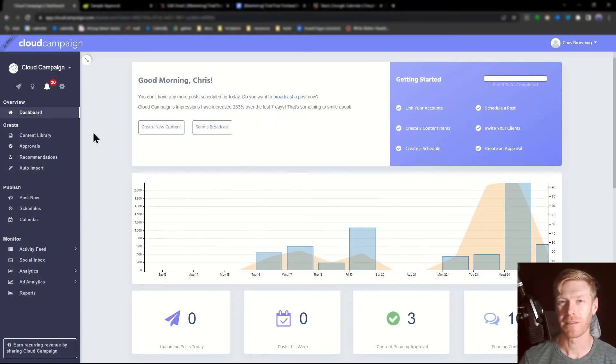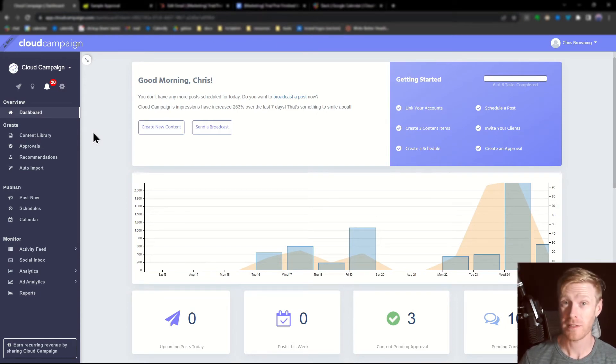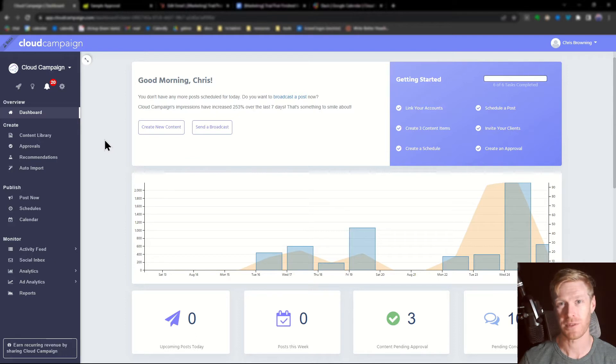Hello and welcome to Cloud Campaign. I'm Chris and in this video I'm going to show you how to use categories to create automatic posting schedules. Let's get into it.